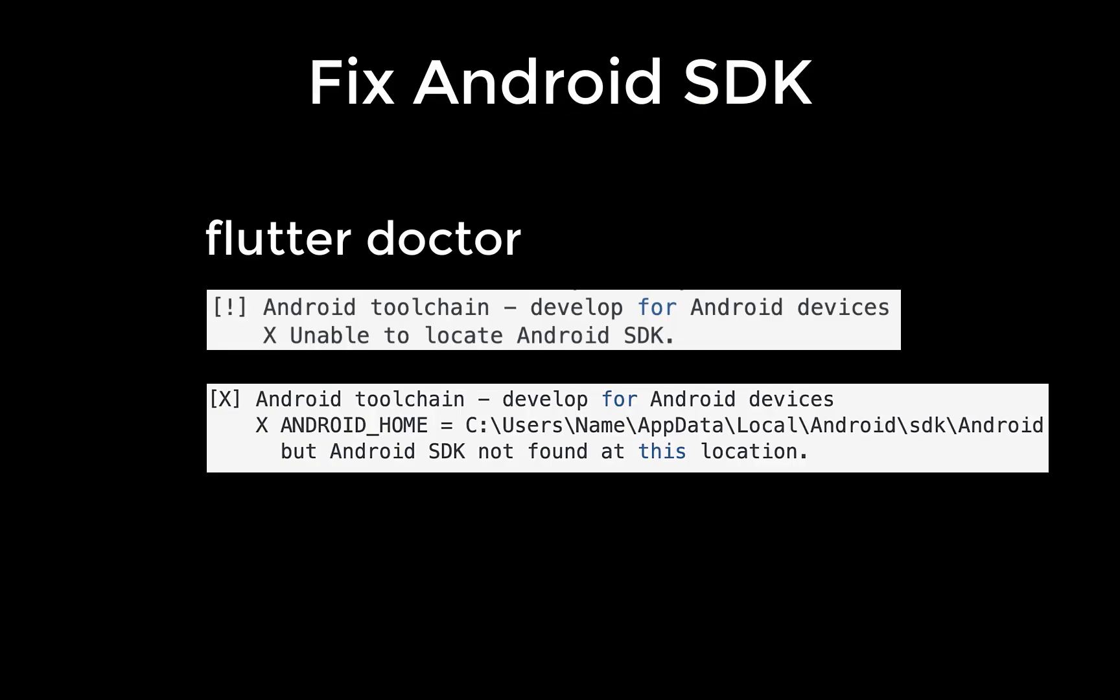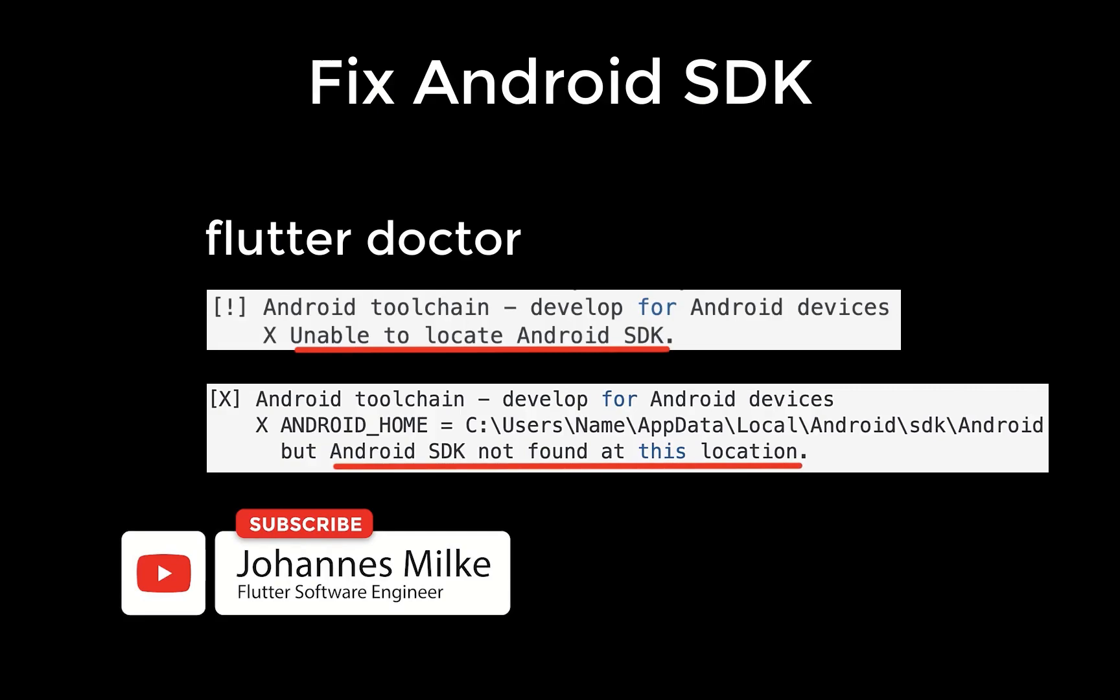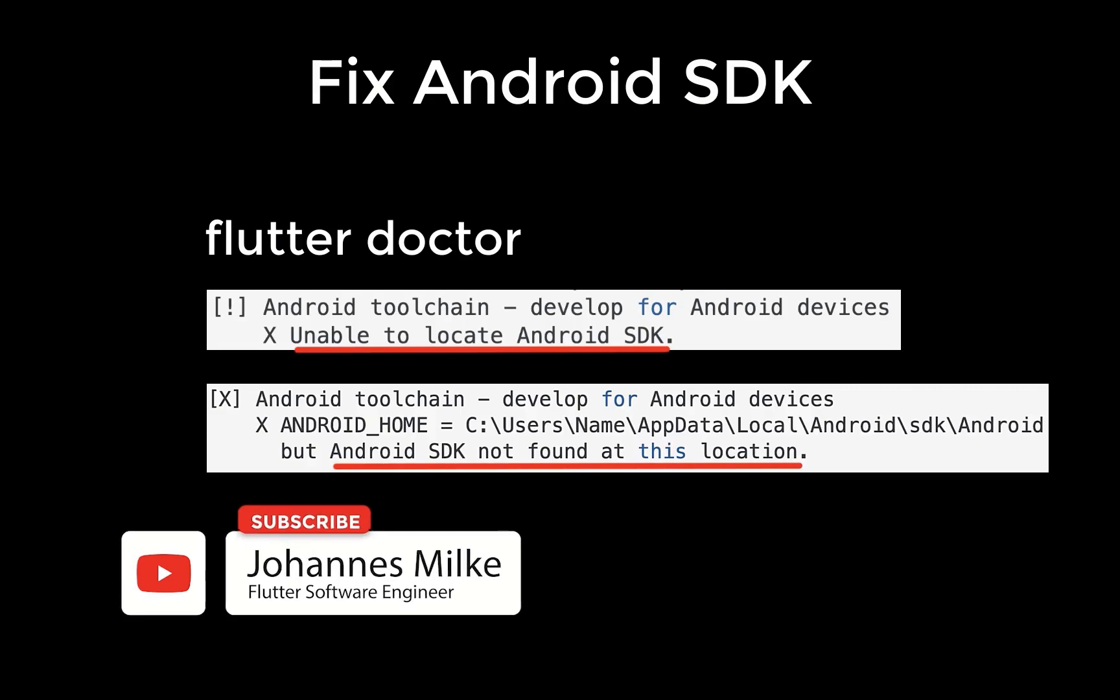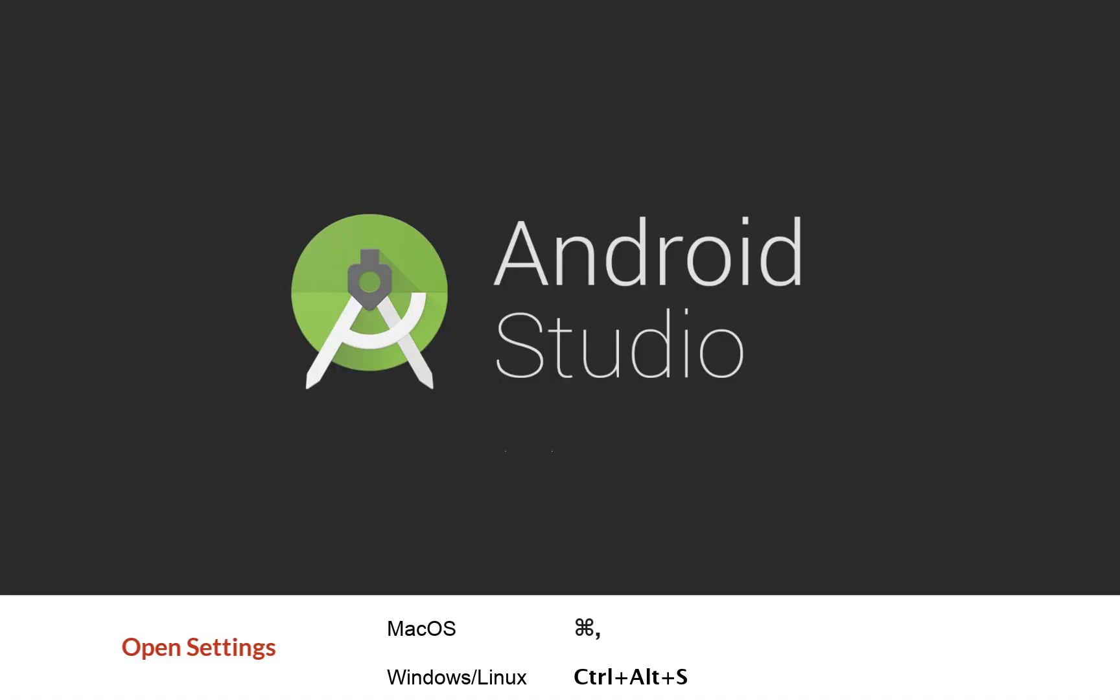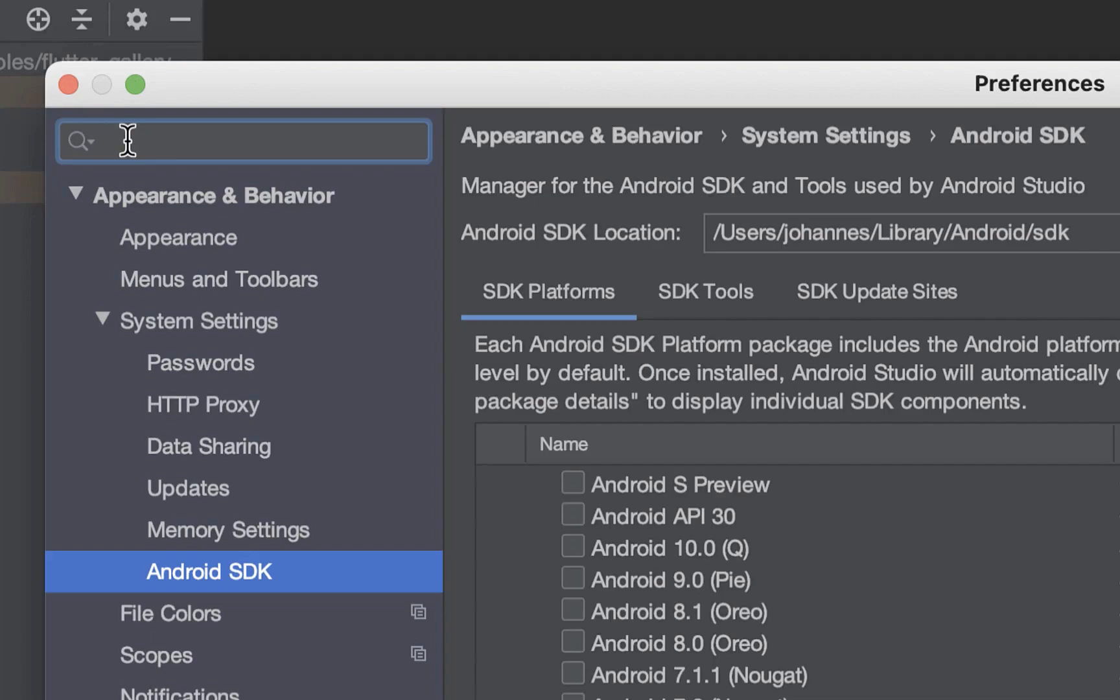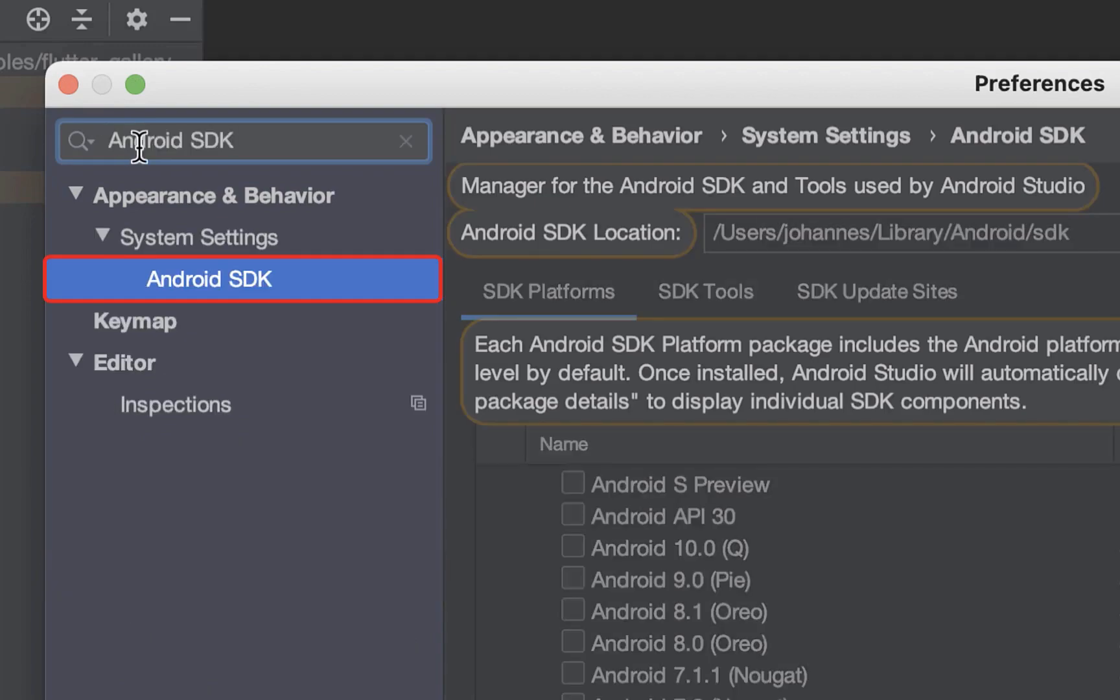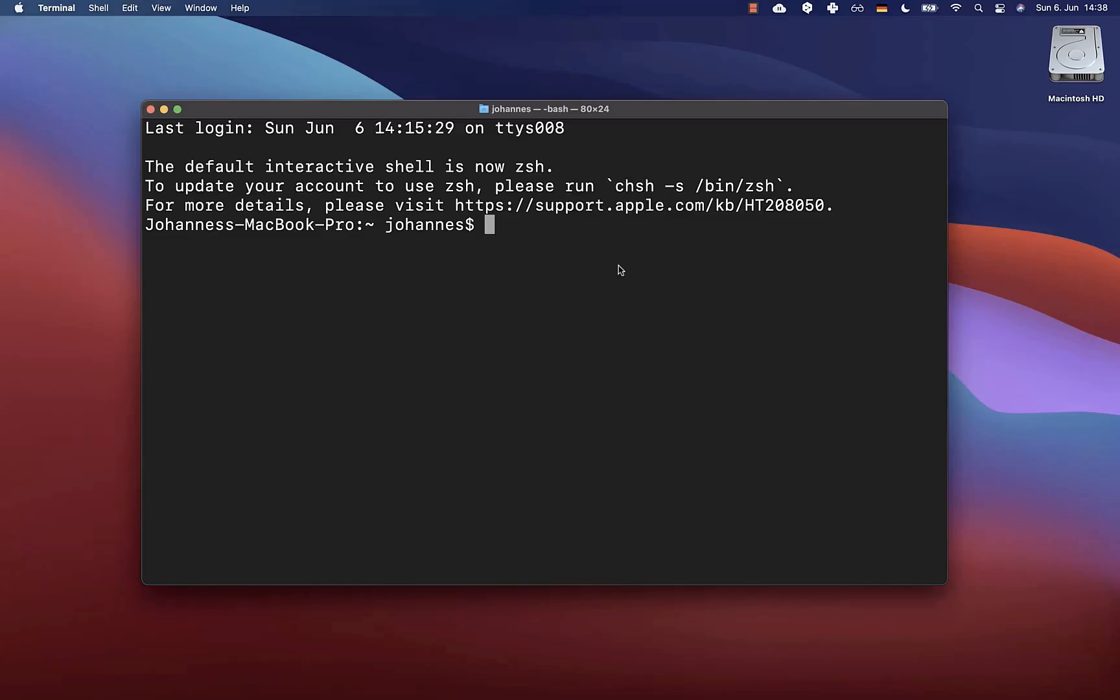while running the command flutter doctor, another common issue is that the Android SDK is not configured, which is needed for flutter to locate your device. To fix this, go to your Android Studio and then go to the settings. Inside you need to type in Android SDK. Next, copy this Android SDK location.